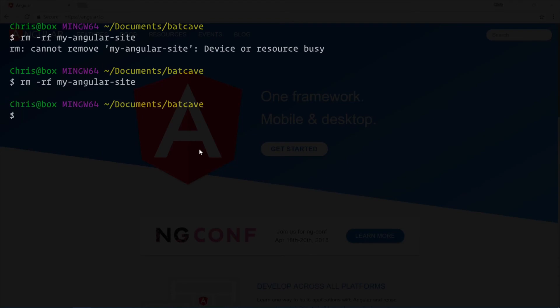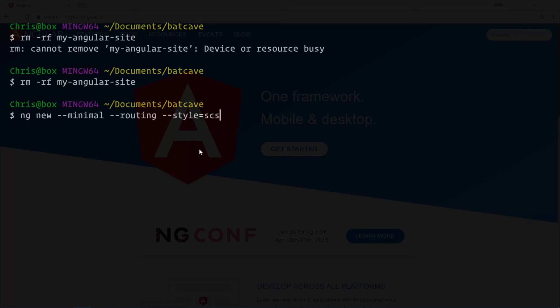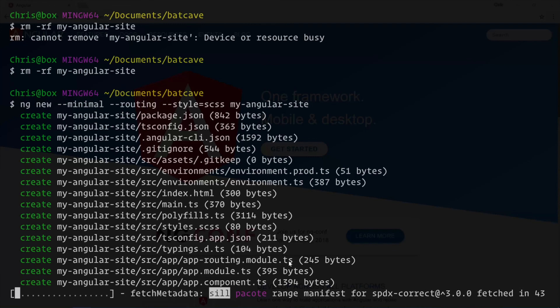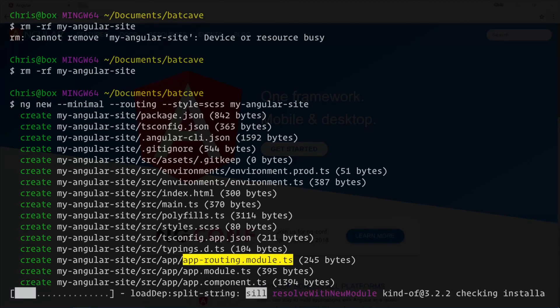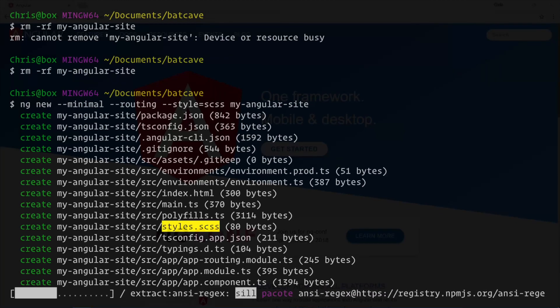Finally, `ng new` with `--minimal` — since we have multiple pages, normally you'd have to bring in a router, but we can just tell the Angular CLI to do that for us with `--routing`. And instead of bringing in Gulp with a Sass plugin or node-sass separately, we can tell the Angular CLI to handle that with `--style=scss`. You can also use Less or plain Sass. The routing flag adds `app-routing.module.ts` and the style flag sets `styles.scss`, with the CLI handling compilation.